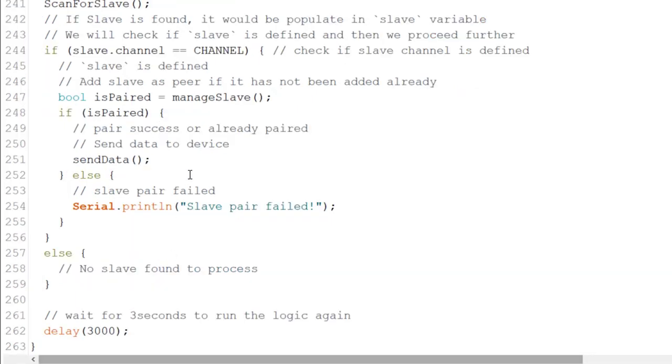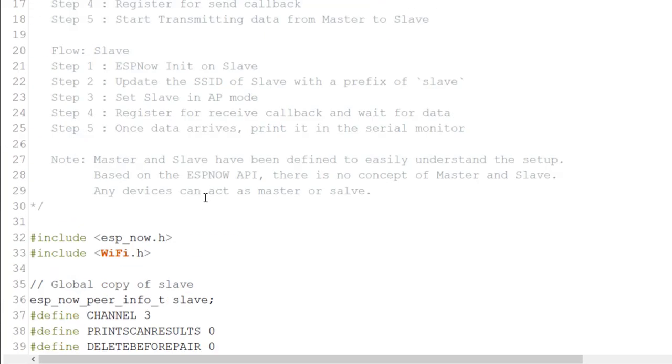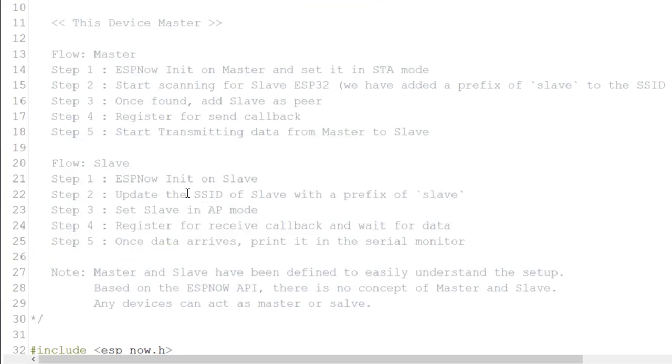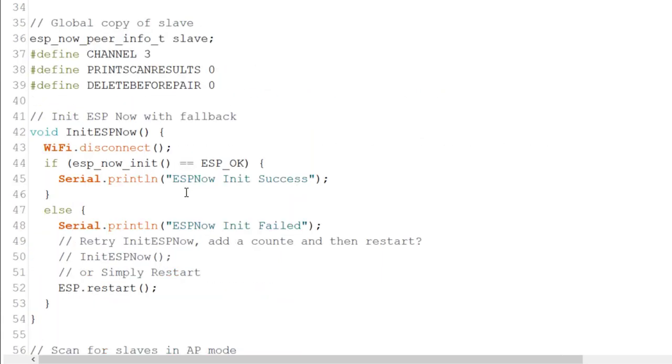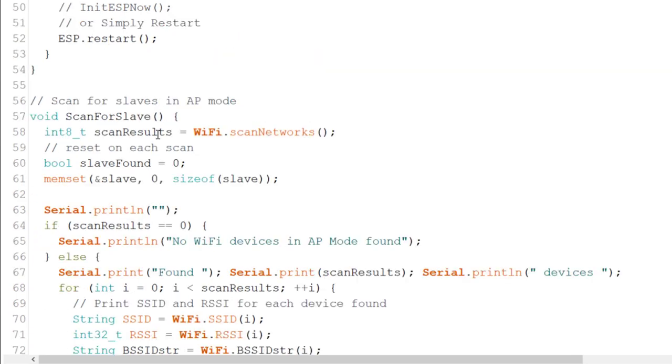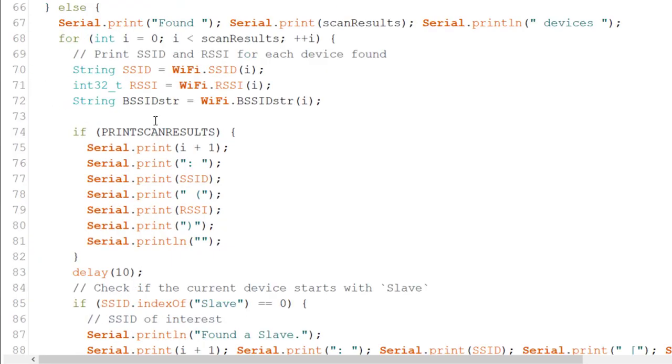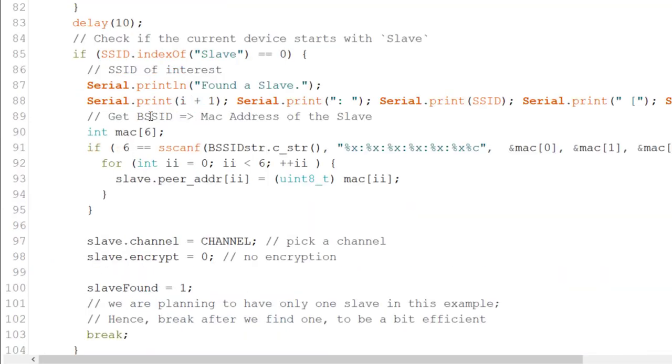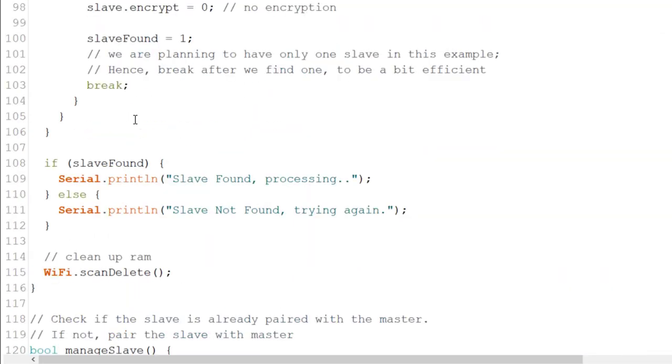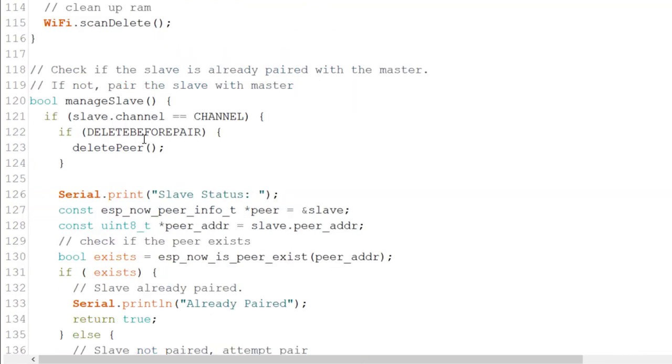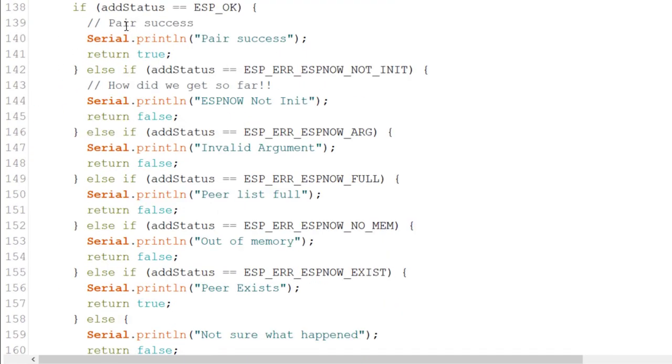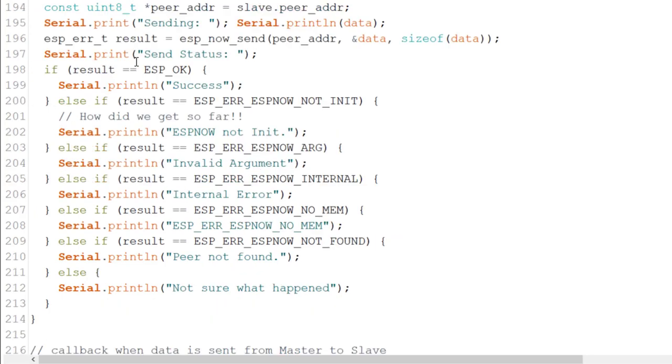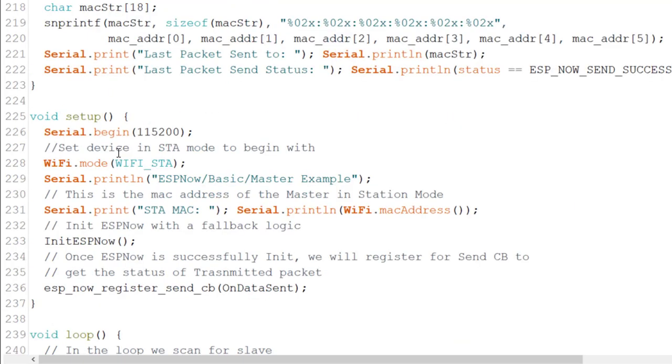Now, let's go to the master, and these two examples exist within the ESP32, ESP now examples. You have the basic, master, and slave. Now, the master is a bit more complicated. It does the initiation of the ESP now. You have a scan for looking for a slave, and it shows you if it found it connects to it. And you got the managed slave, and here you got information as well on the same data, and on data sent, on the return of the callback.